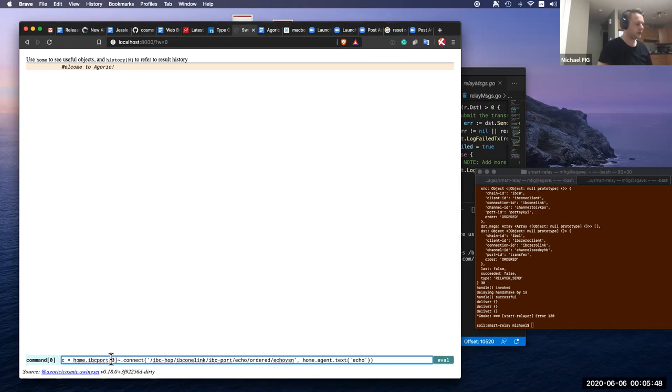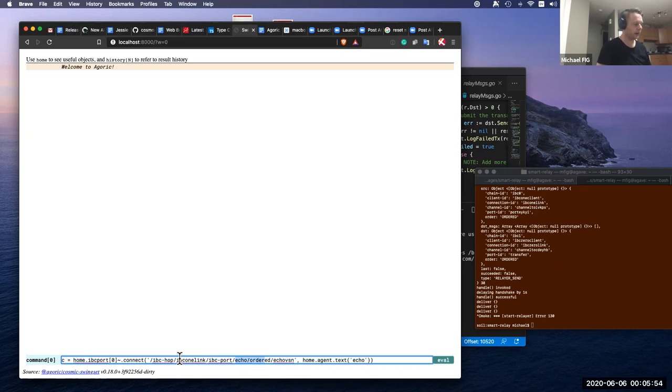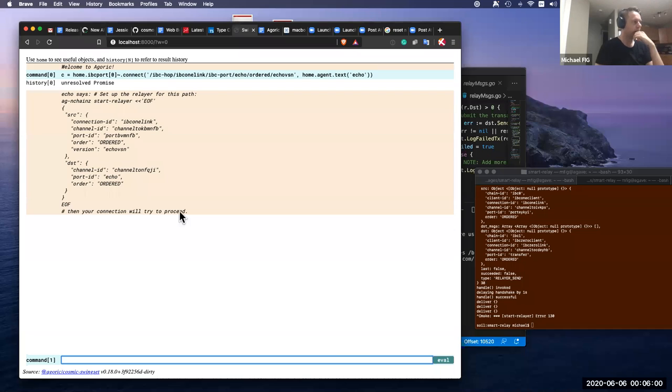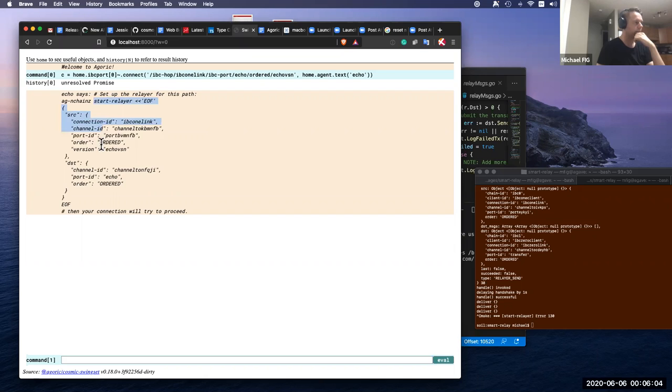I'm going to use the Agoric Network Stack to connect from the IVC port to an echo port on the other side of IVC 1. When I connect, it comes back and tells me that the Relayer has not started for this path.